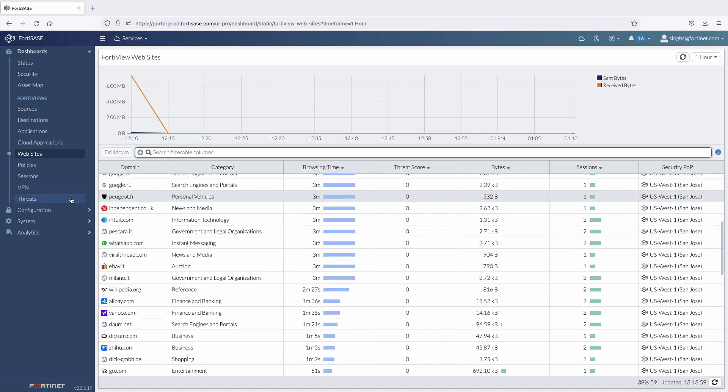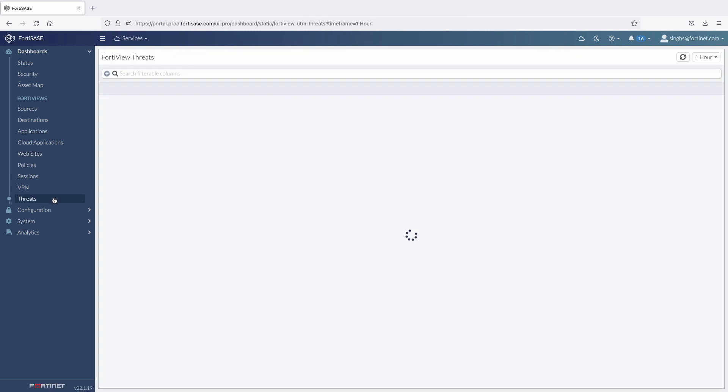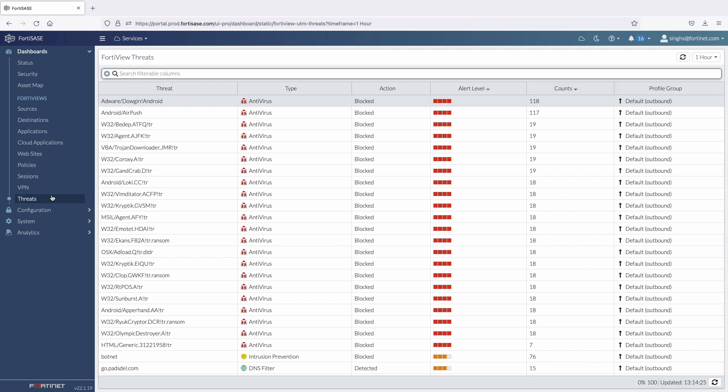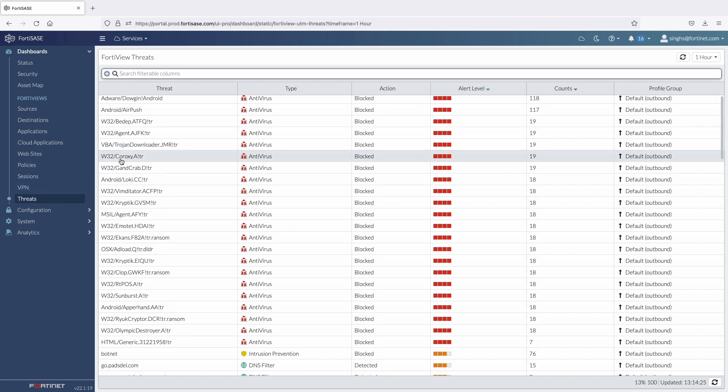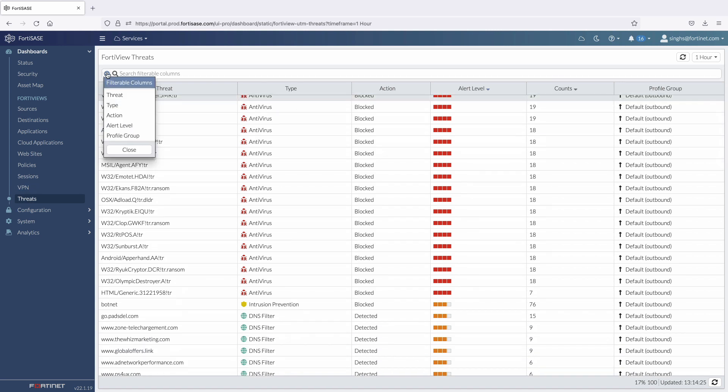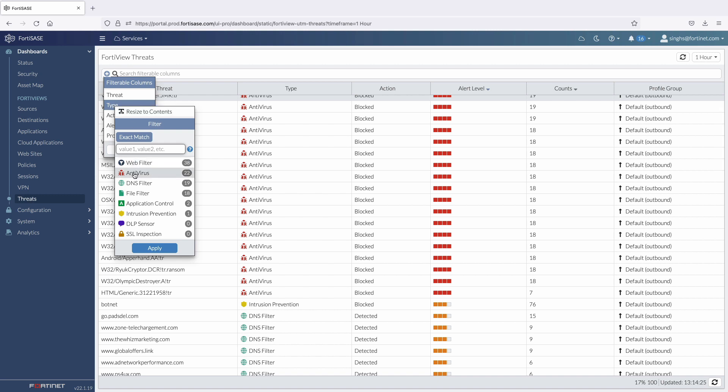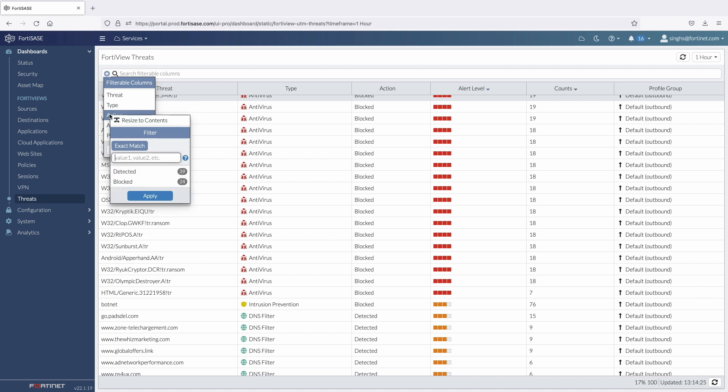Similarly, the Threats tab provides insight into different threat vectors observed by FortiSasy over a period of time. These include threat activity related to antivirus, intrusion prevention, web filtering, DNS filtering, and data loss prevention.